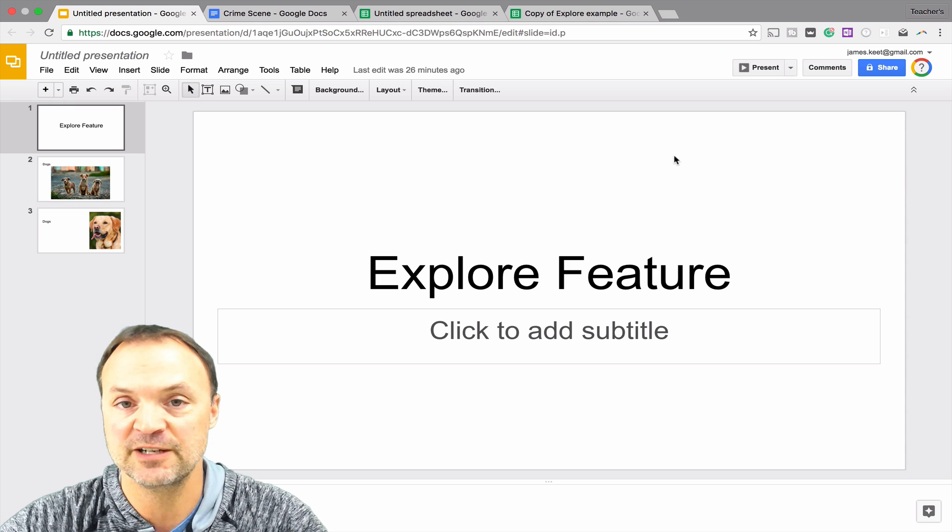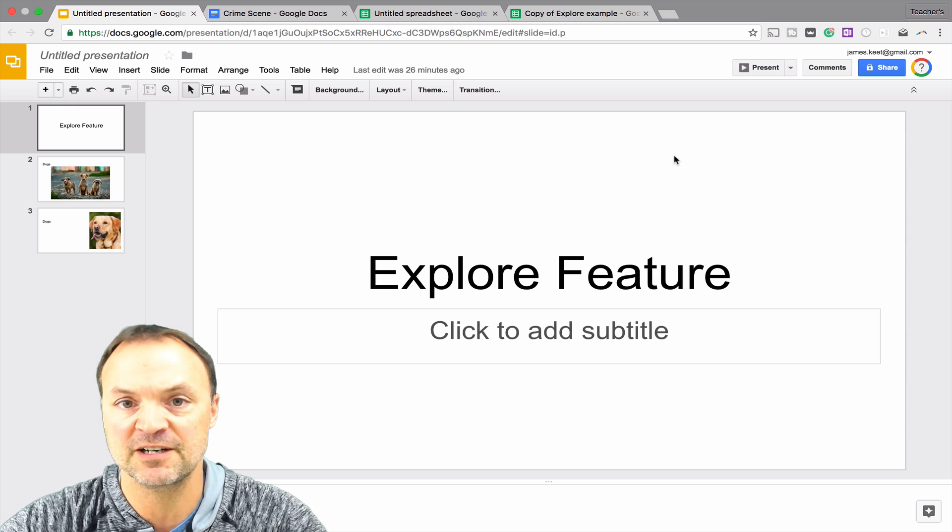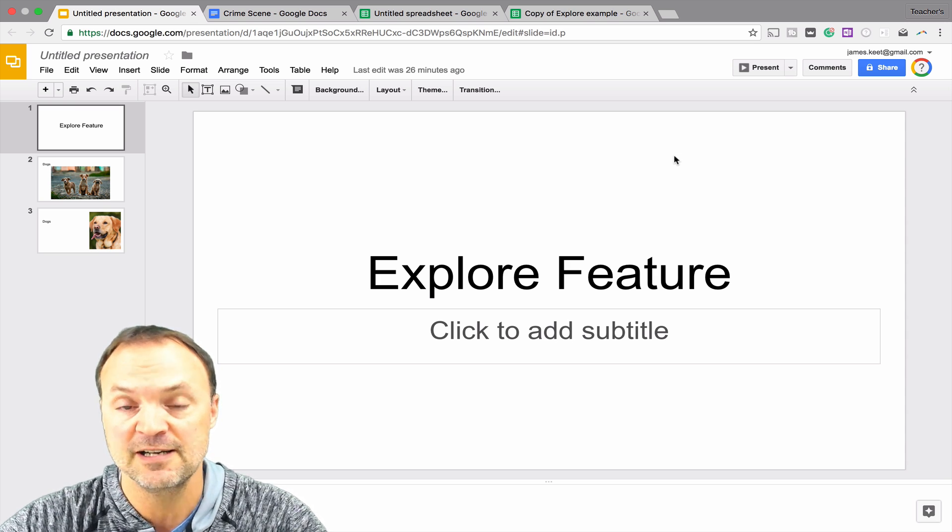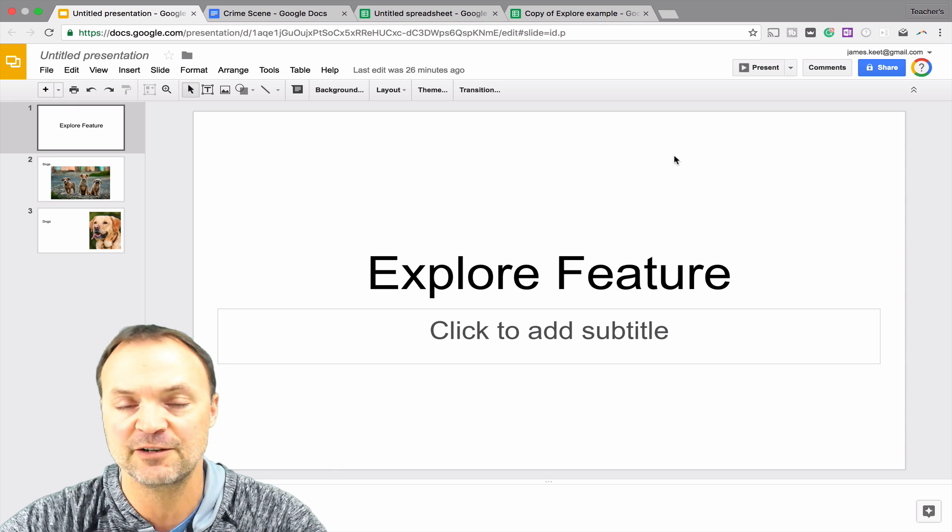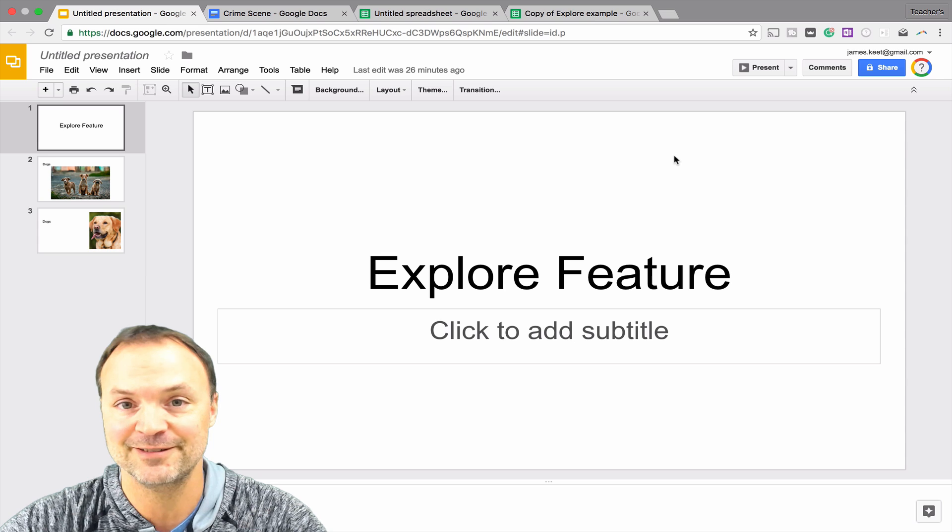But when I switch over to my Google Apps account currently, it's not there, but I'm sure it's going to come very shortly. So if you have some problems finding it, that could be the case. Anyways, let's get started at looking at this Explore feature.